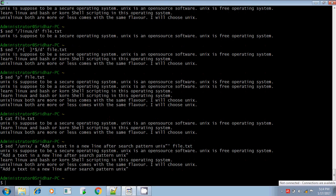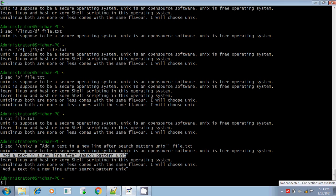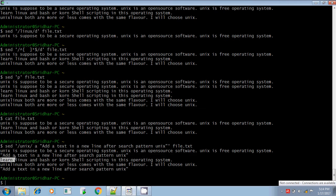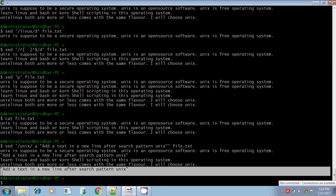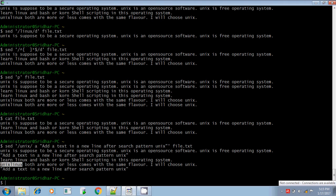Let me execute. Yes — this new text is added after the search pattern Unix. For the second line, there is no search pattern Unix. For the third line, it finds the search pattern Unix and the new text is added after it. After the line that contains the search pattern Unix, the new line and new text is added.